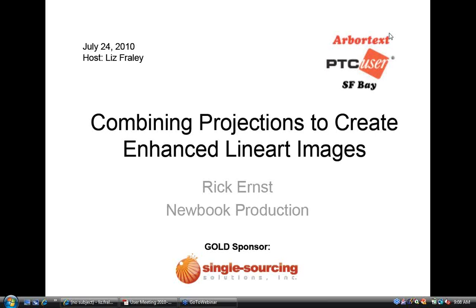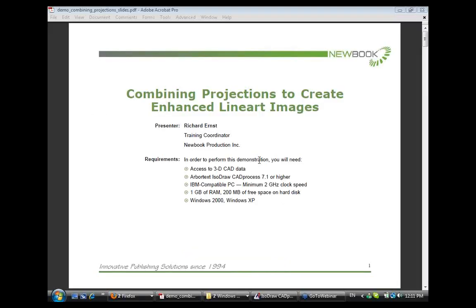Today's presentation is combining projections to create enhanced line art images. Rick, I'm going to turn the presentation over to you. It's all yours. Thank you. Good morning, everyone. Thanks for attending this webinar. Thank you, Liz, for the wonderful introduction. My name is Richard Ernst, and as Liz said, I'm the training coordinator at New Book Production Incorporated.